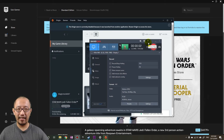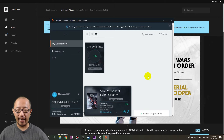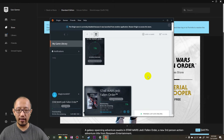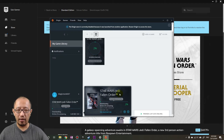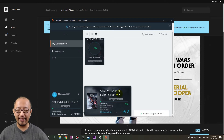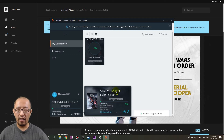Hey guys, it's Eddie the Magic Monk here. As you can see, I've started downloading Star Wars Jedi: Fallen Order after buying it off Epic Games. I just wanted to share with you how big this game is, because some of you might not have unlimited downloads at home — especially here in Australia where not everyone has unlimited internet.